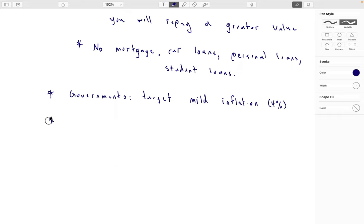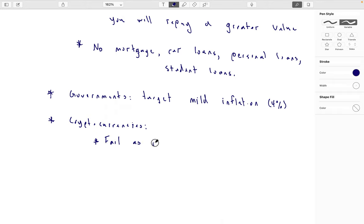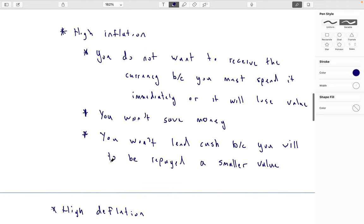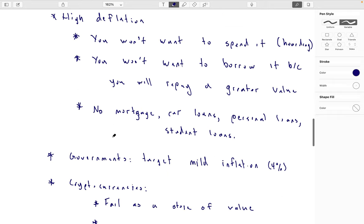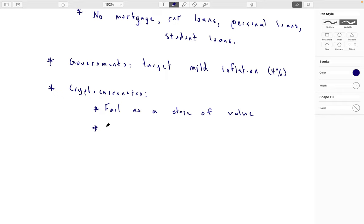Now what about cryptocurrencies? In my view, cryptocurrencies fail as a store of value. The reason is twofold: one is that the volatility — the amount it goes up and down — is very high, even if it's stable on average you still don't want huge swings in value. The volatility of cryptocurrency tends to be very high.